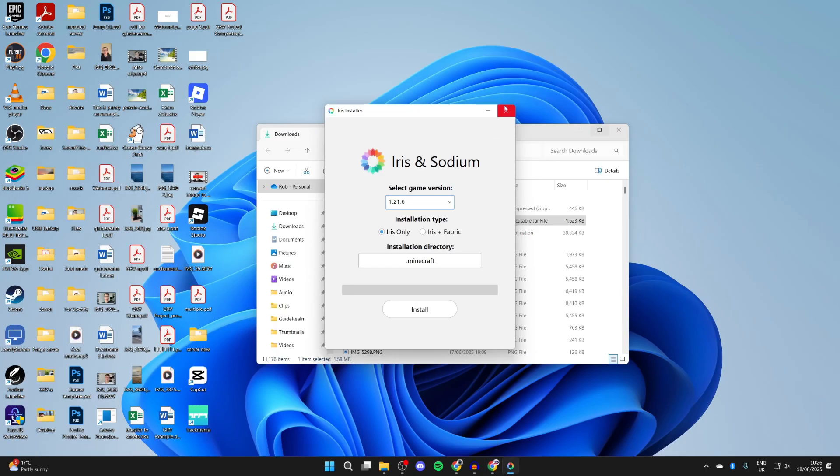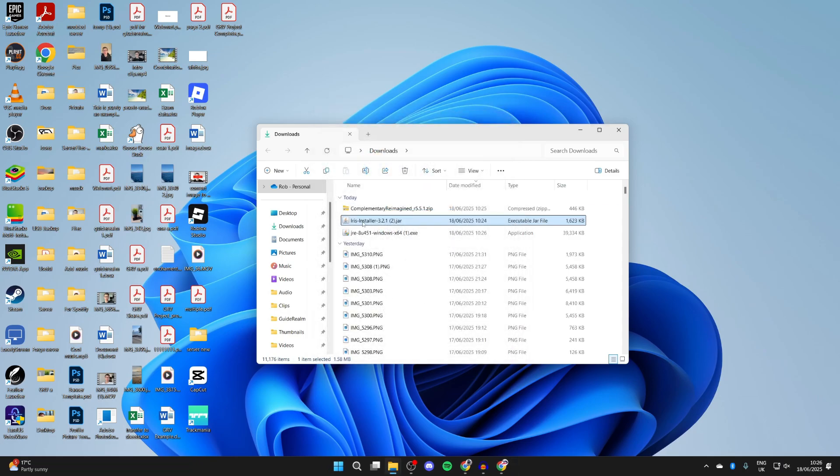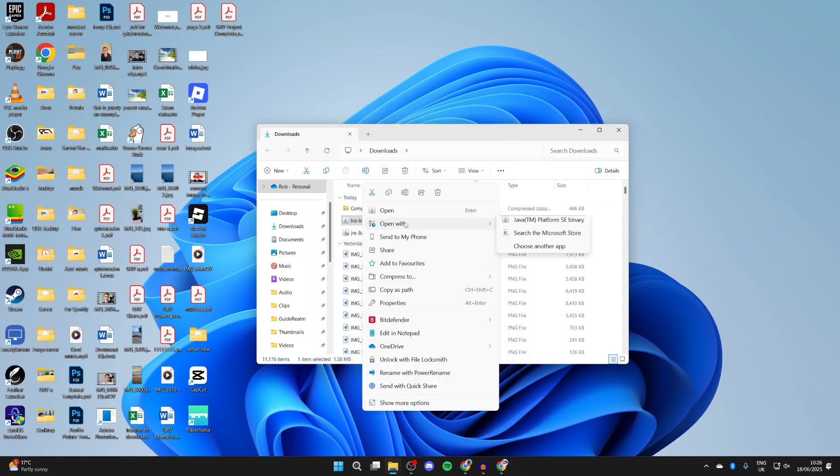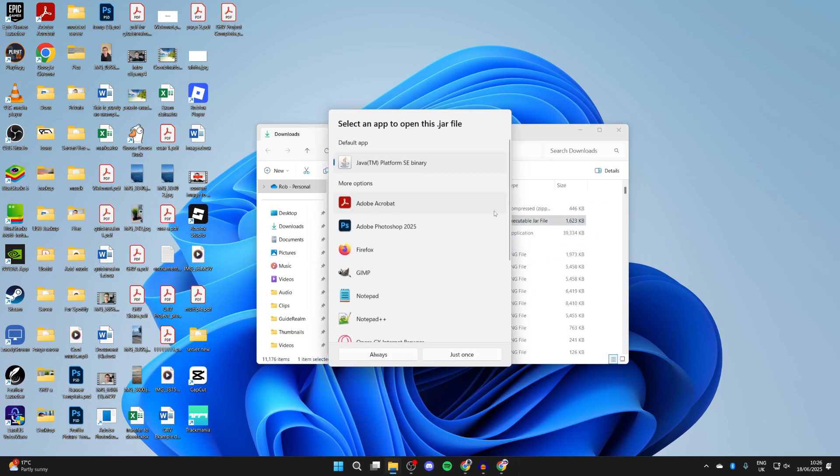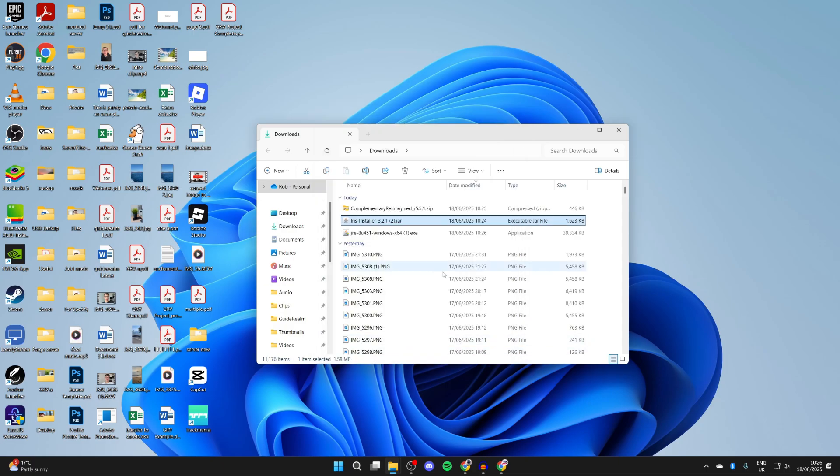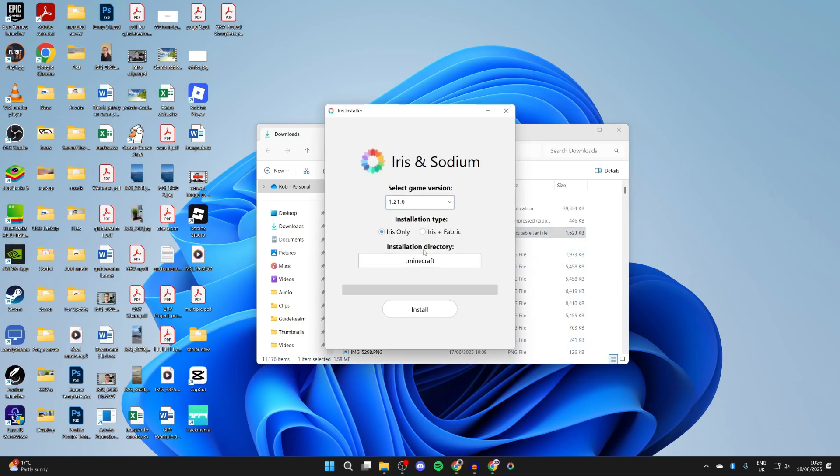Then what you can do is come and return to the Iris Installer, right-click on it, hover over Open With, and press Choose Another App. Select Java, and you can press Always, and it'll then run.